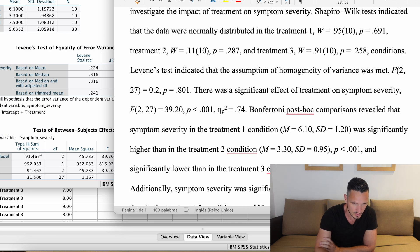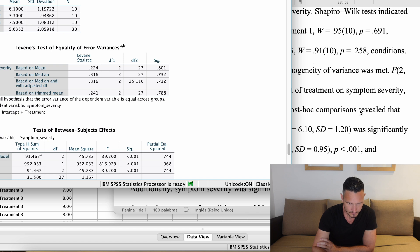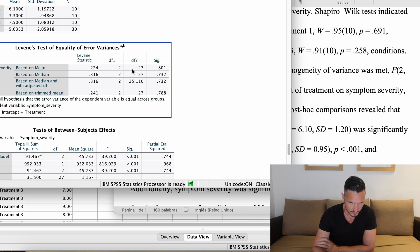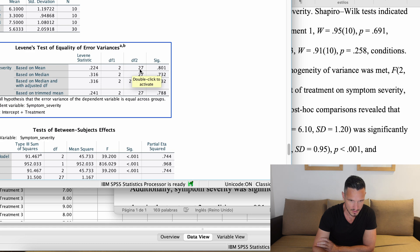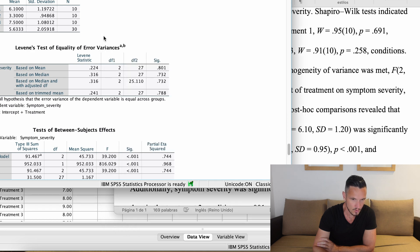The degrees of freedom are 2 and 27, shown in parentheses after the F value, and p = .801 comes from the Sig column of that row.